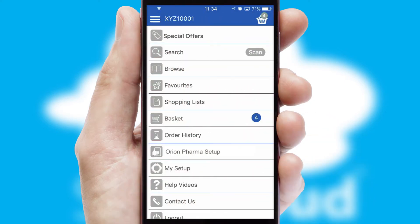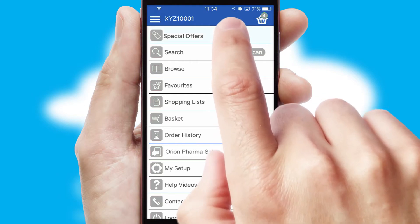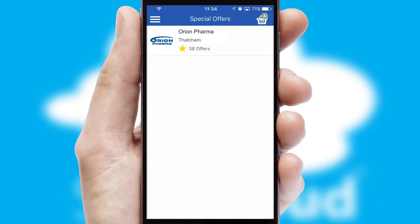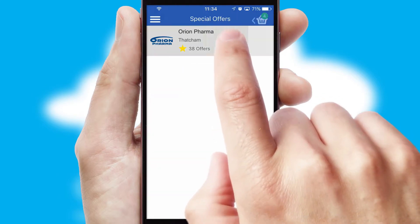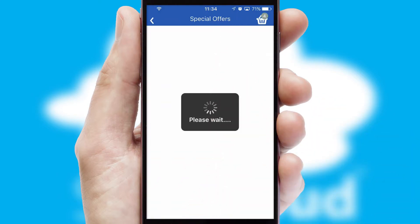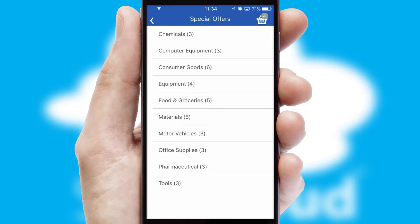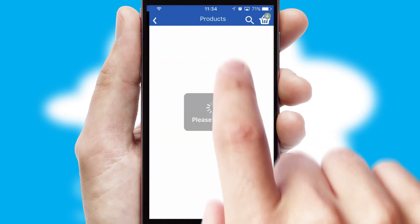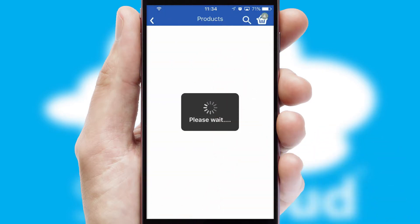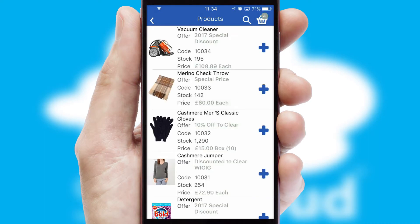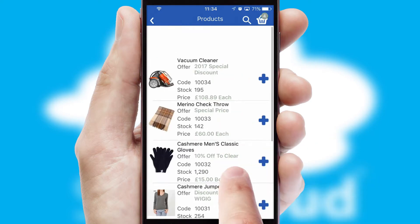Creating customised special offers is another feature of the application, which can be set up and tailored for individual customers. SwiftCloud has some very powerful promotional features, such as multi-buy and price promotions.